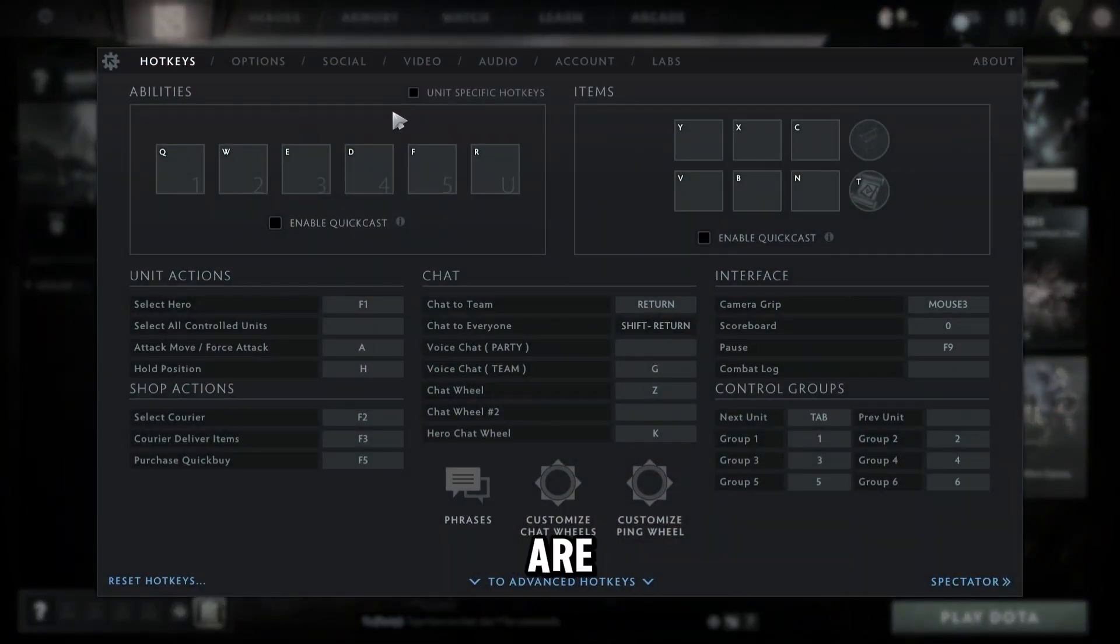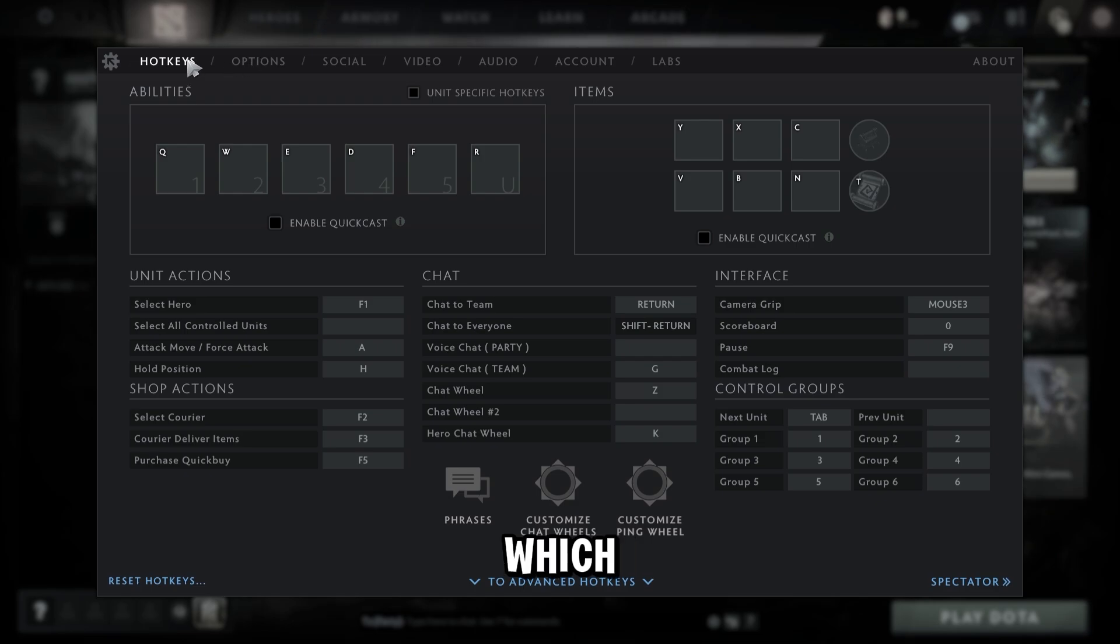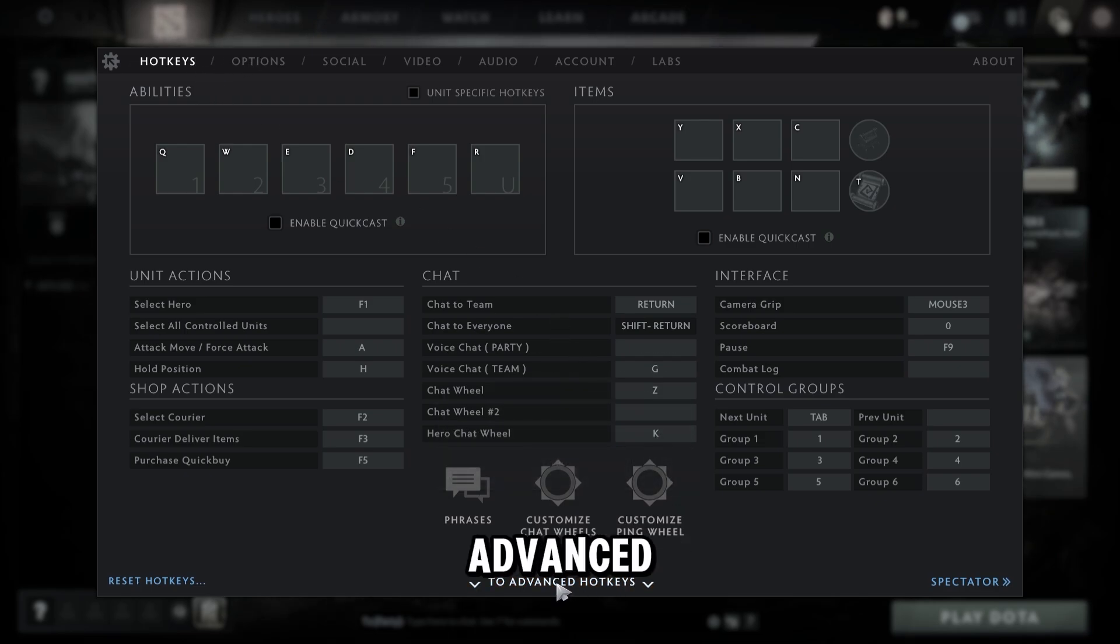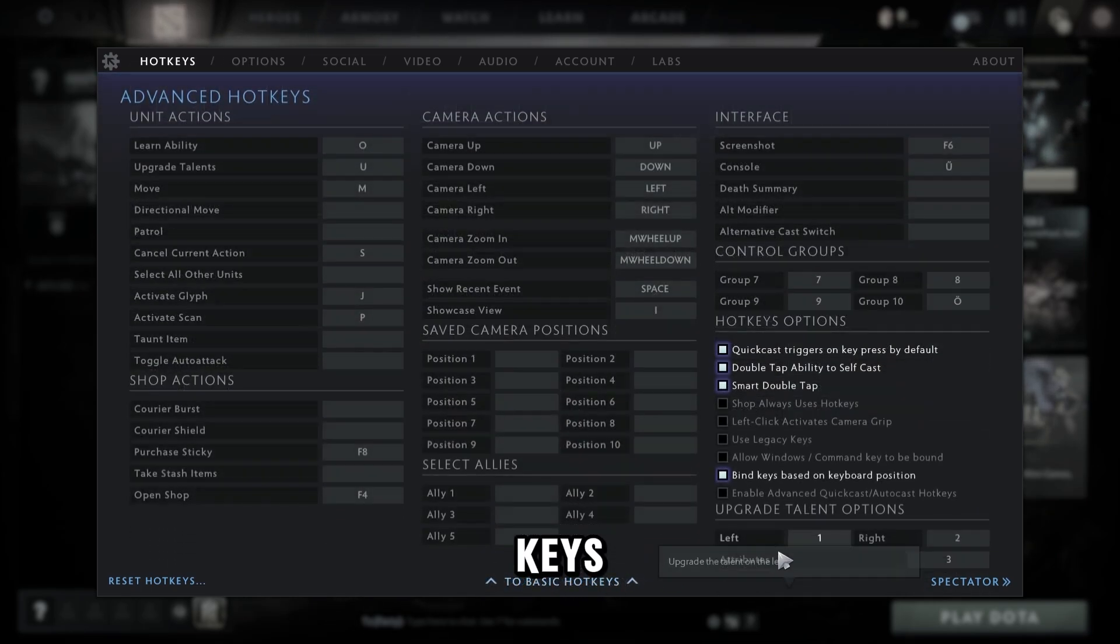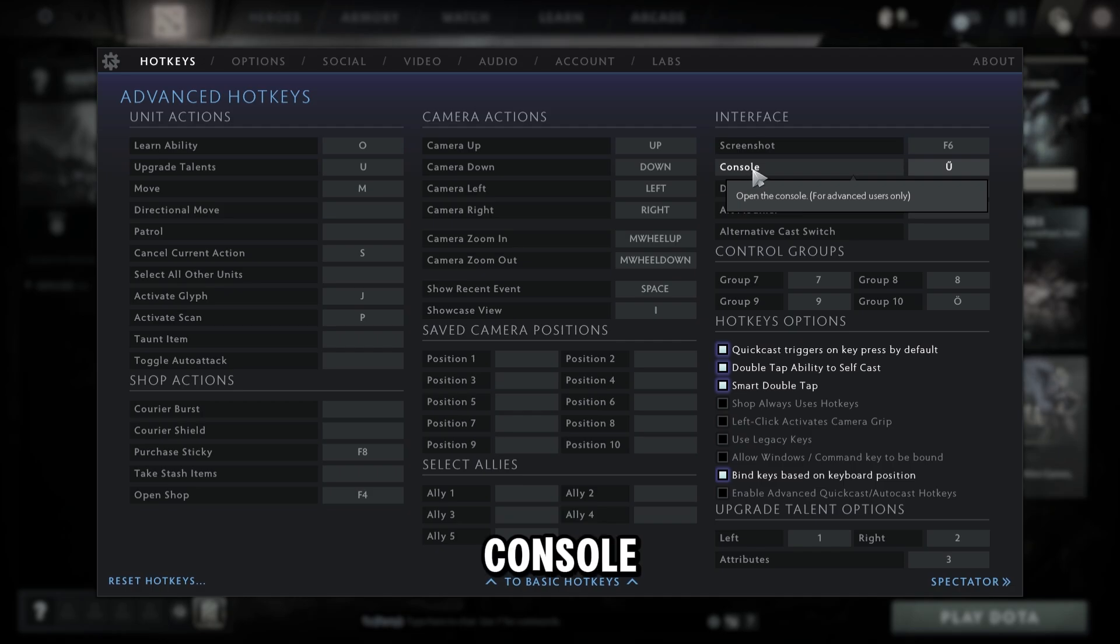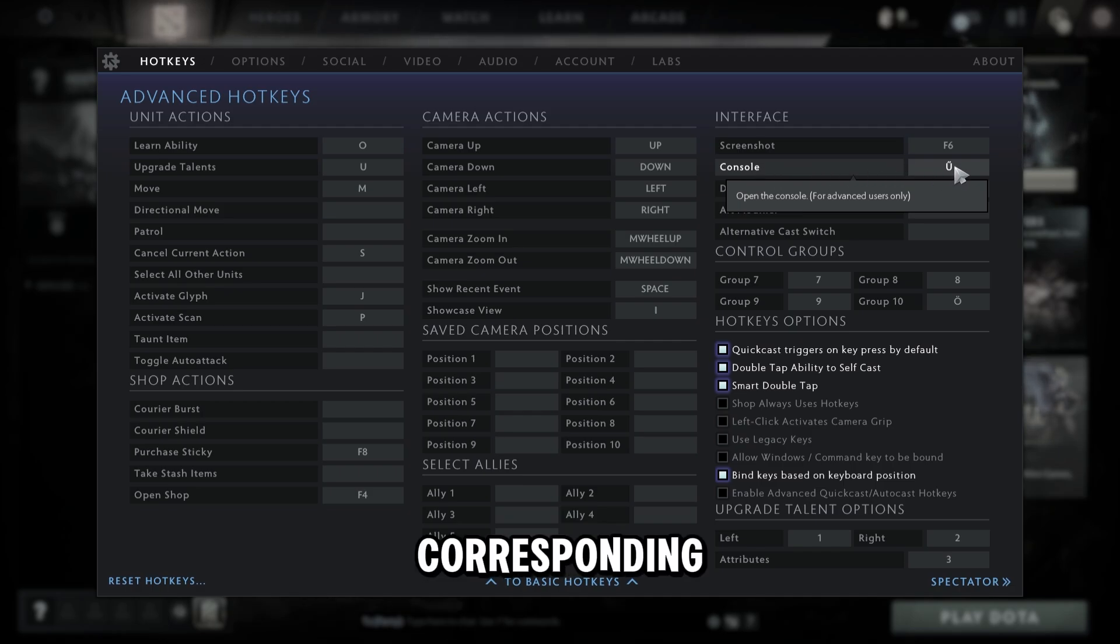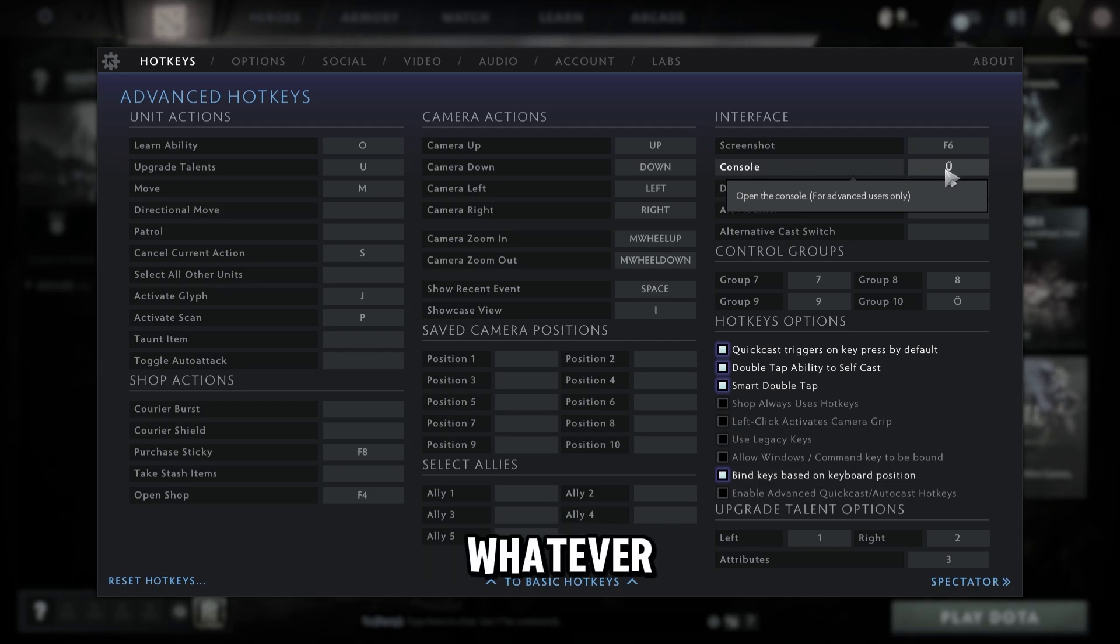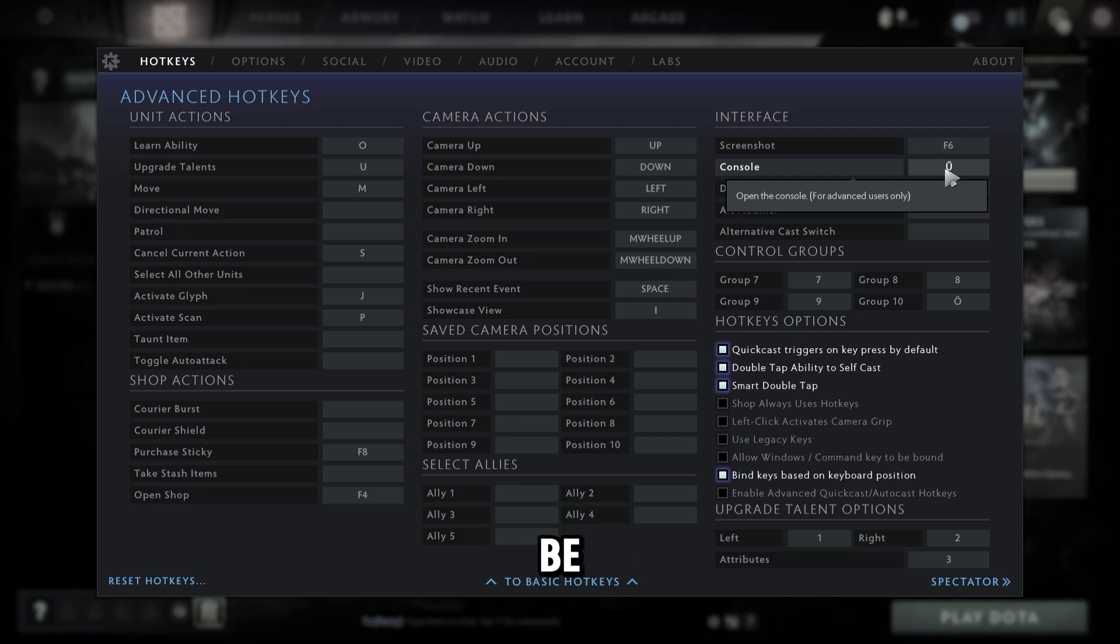Once you click it, we're gonna go to the hotkey section which is here, and then click to Advanced Hotkeys. Now basically what we need to do is find the console right here and the corresponding button of it. You can change it to whatever you want the console button to be.